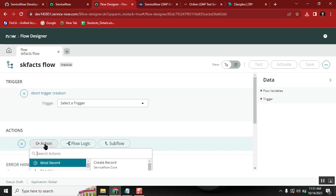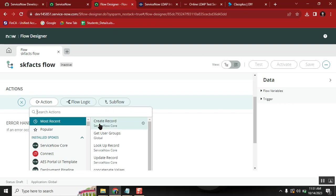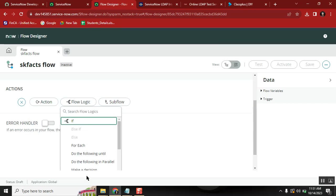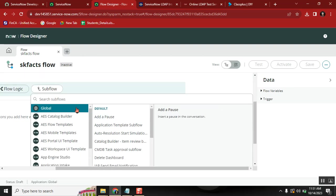You can use standard actions or create your own custom actions. For example, 'Create Record' is available directly, but if you want to create your own action, that is called a custom action. You can also create sub-flows — just like sub-flows in ServiceNow workflows, you can define a simple flow called a sub-flow and use it in multiple flows as a template.